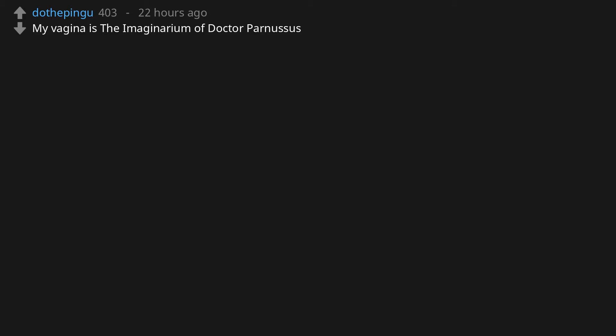My vagina is the Imaginarium of Dr. Parnassus. Beetlejuice. It do be pretty juicy though.